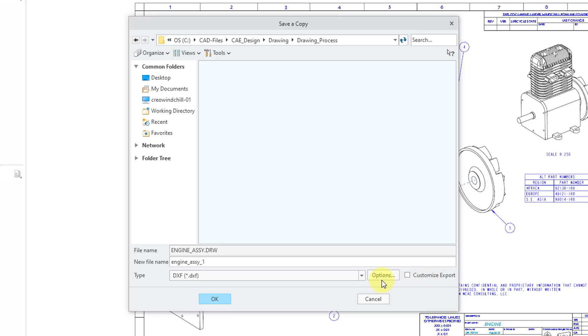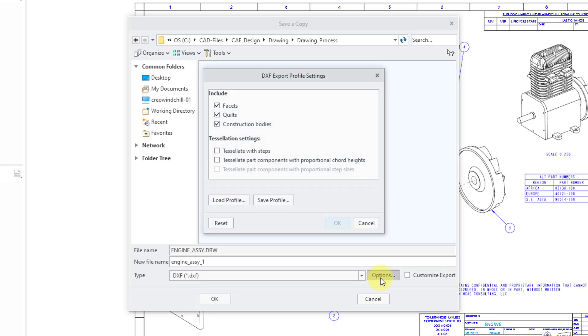Next, let's take a look at the Options button. When I click on that, it opens up a dialog box. At the top, it says DXF Export Profile Settings. I'll bring this up in a couple minutes when we go to set up an Export Profile.